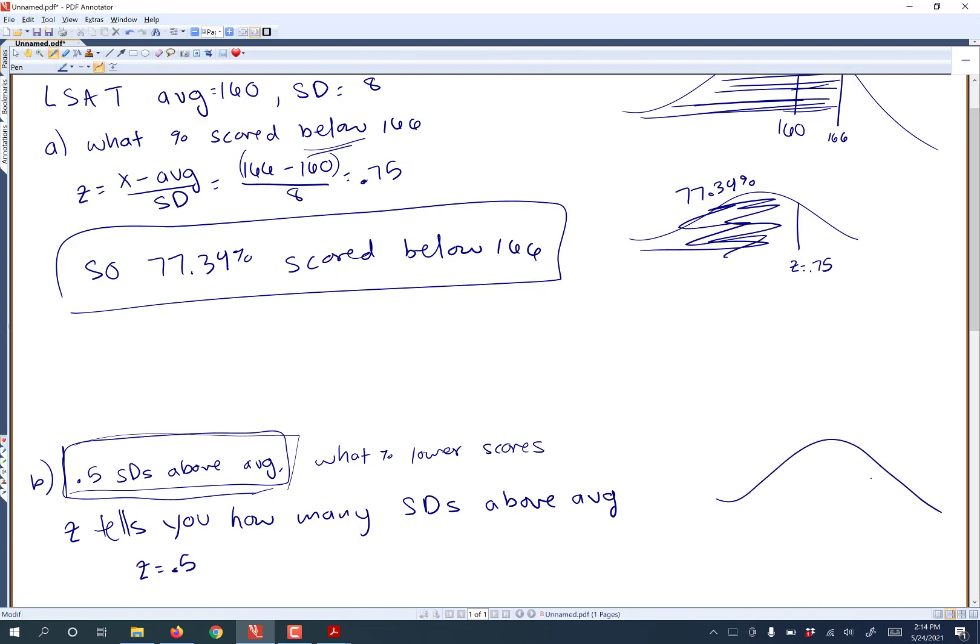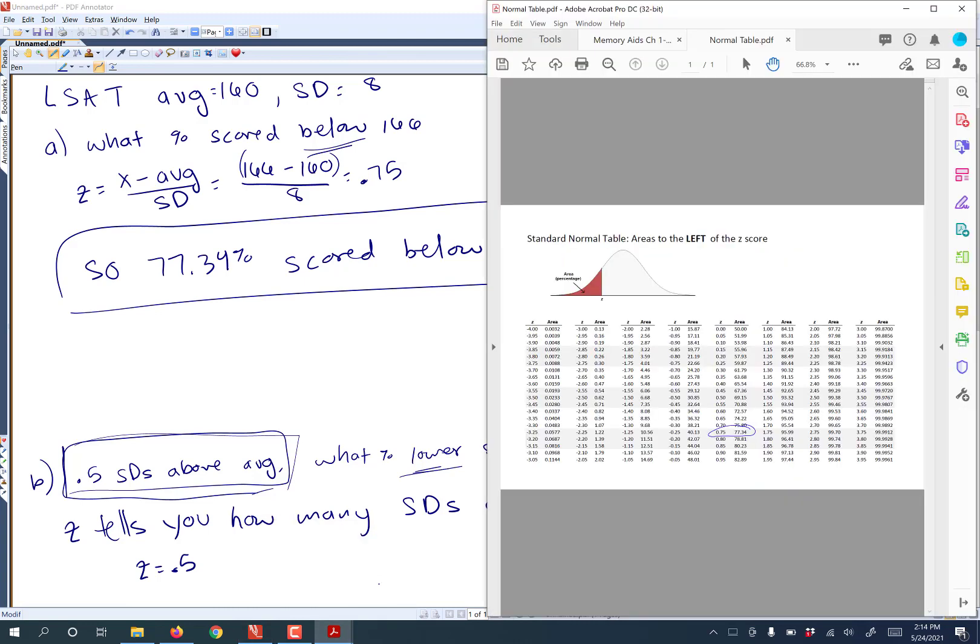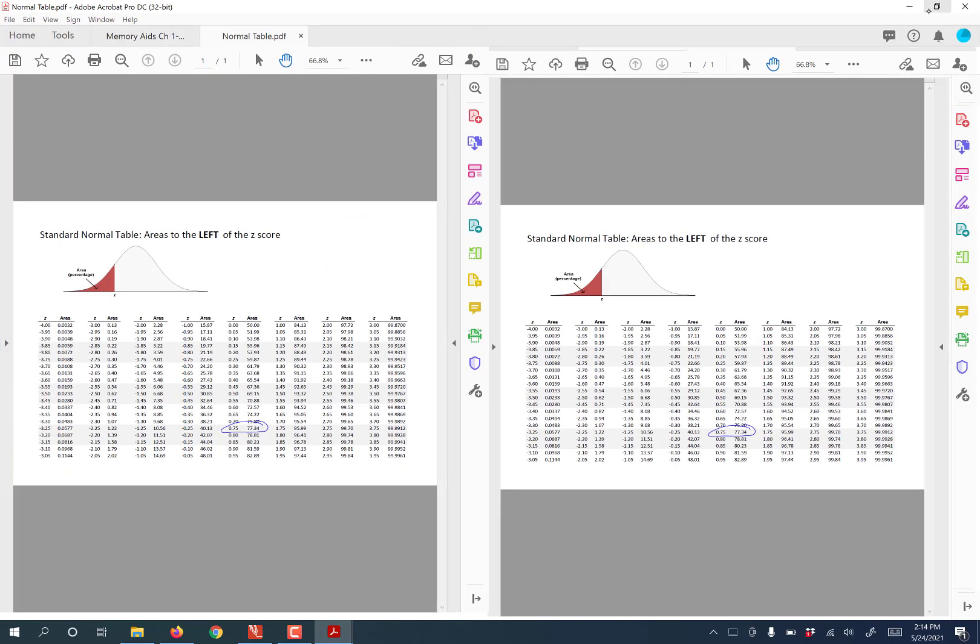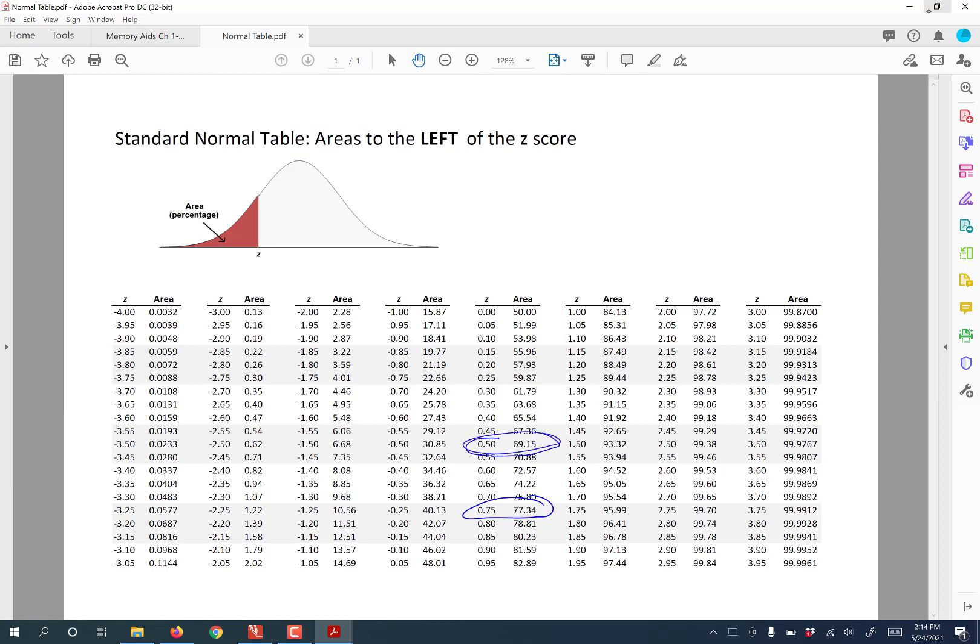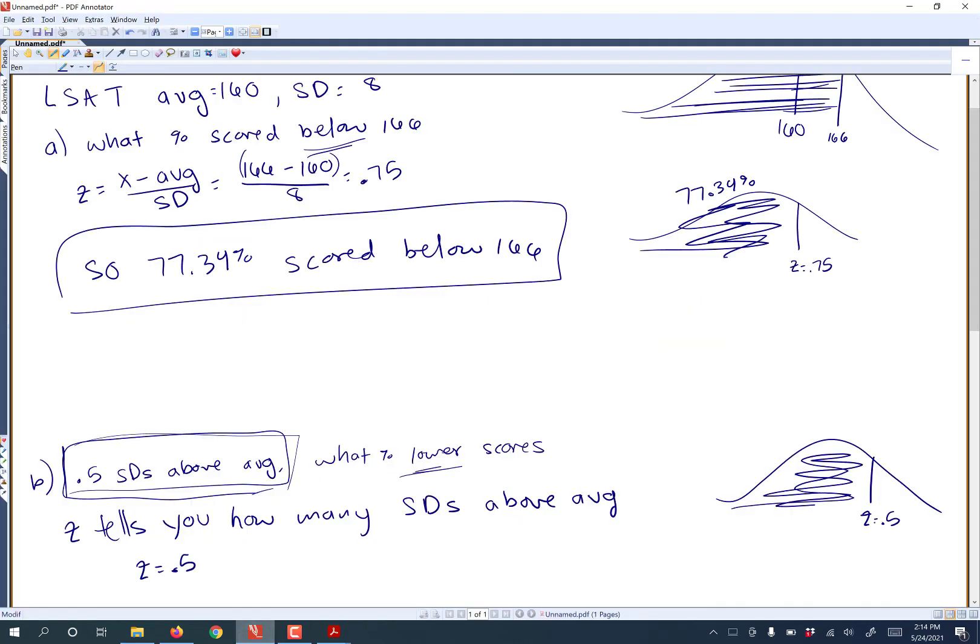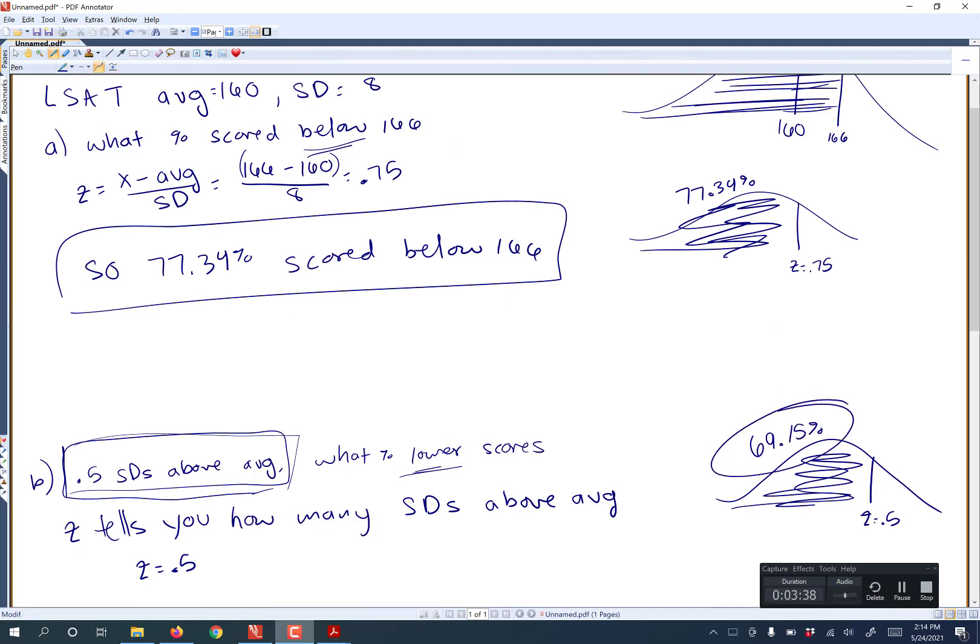Let's see, so we have Z equals 0.5, and we still want to know what percent of the scores are going to be lower, so we're going to be shading to the left. Now we go back to that normal table again, and we're looking for Z equals 0.5, which looks like it's about 69.15%. And so that's the percentage of scores that were lower.